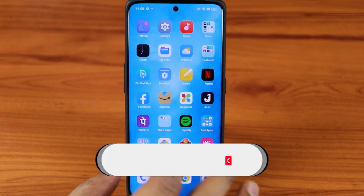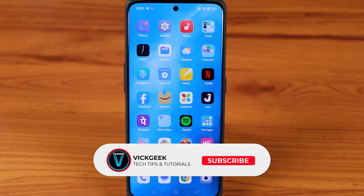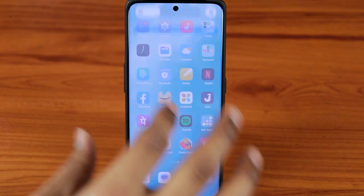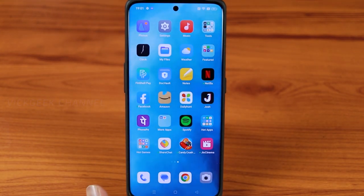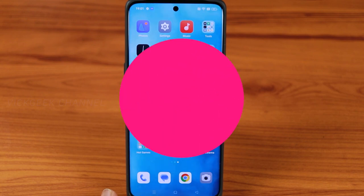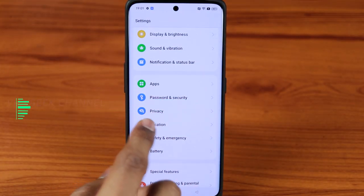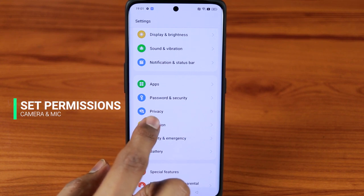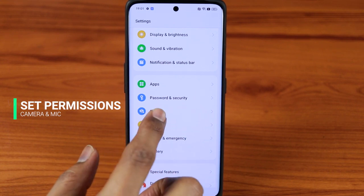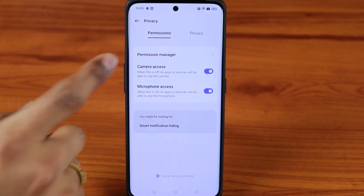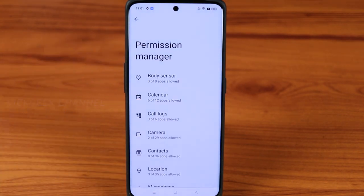Without wasting any more time let's get started, but before that if you're new to my channel don't forget to click that subscribe button and like and share this video. First, go to the Settings menu and tap on Privacy — this is where everything begins. There are so many things you can do with this OPPO phone.